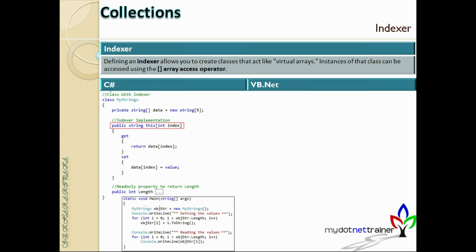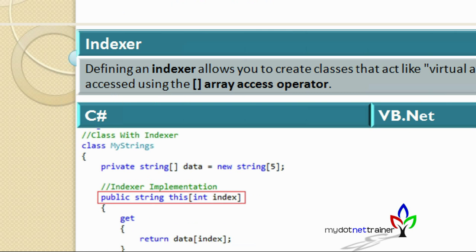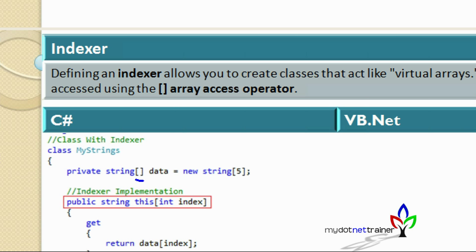An indexer, if you remember the arrays concept, we create an array using square brackets. When we declare a class, you can actually simulate the same way you create an array. When we declare an array — string open/close brackets, data, new string — you can create a class which behaves just like an array. To do that, we need to have an indexer defined in your class. It's a very simple topic; there's nothing complicated about it.